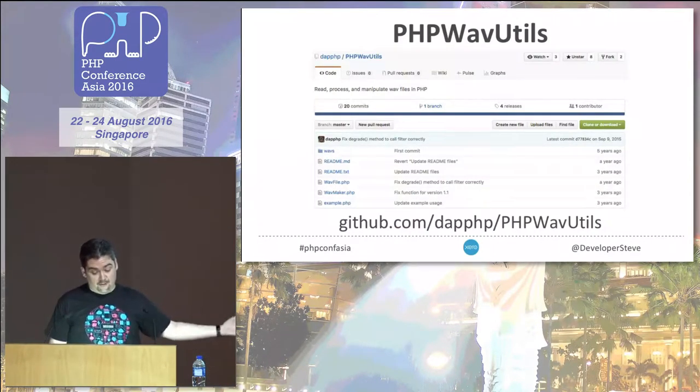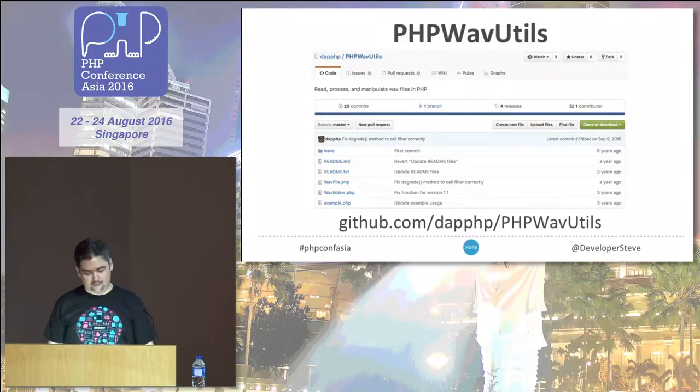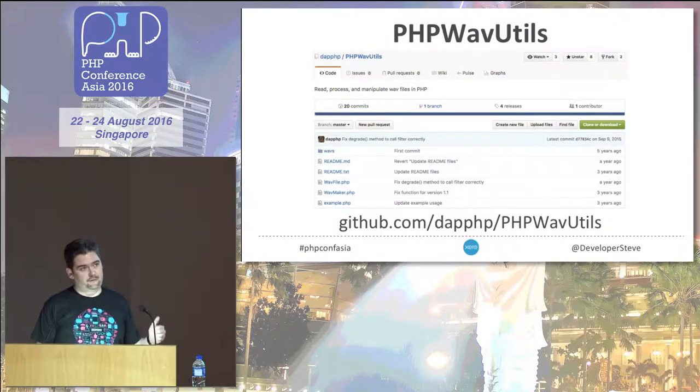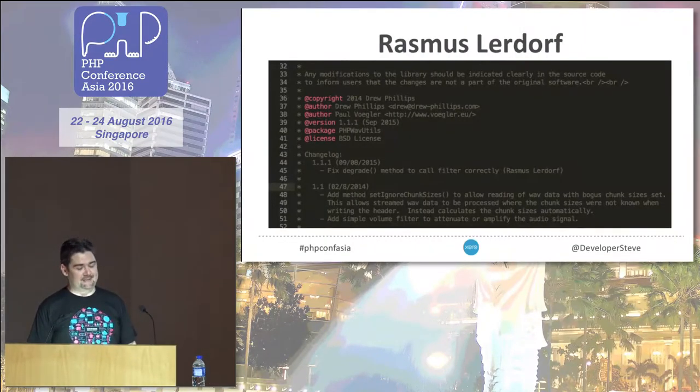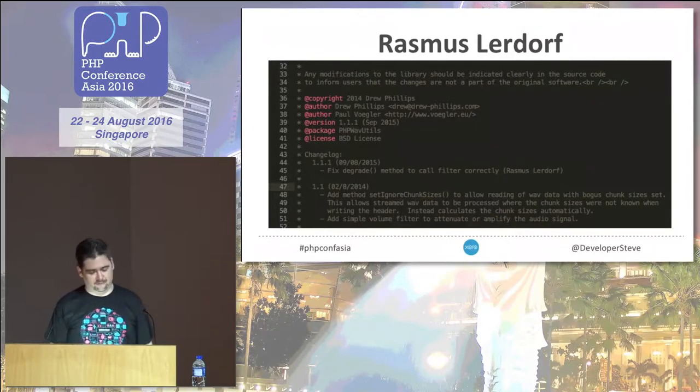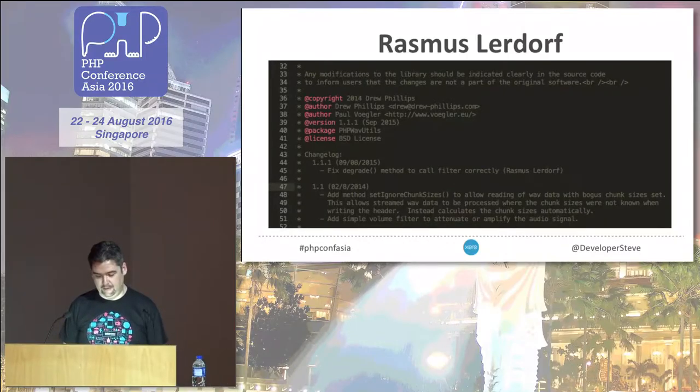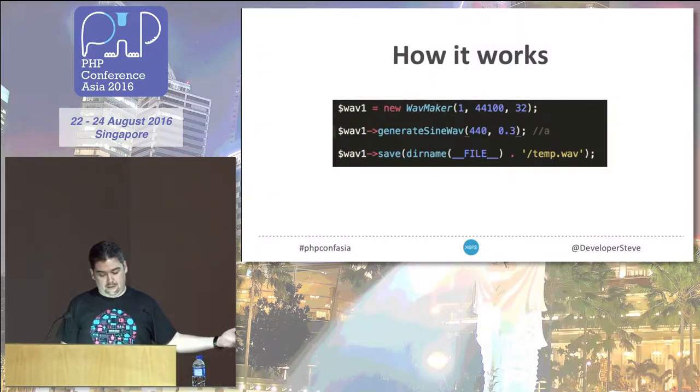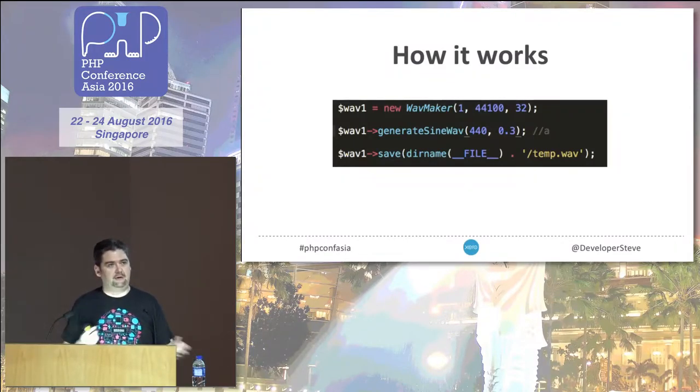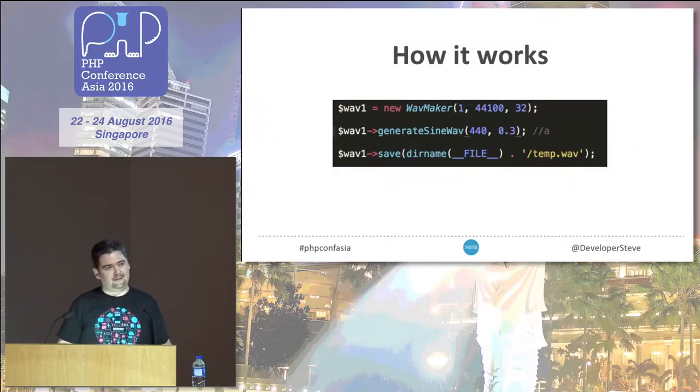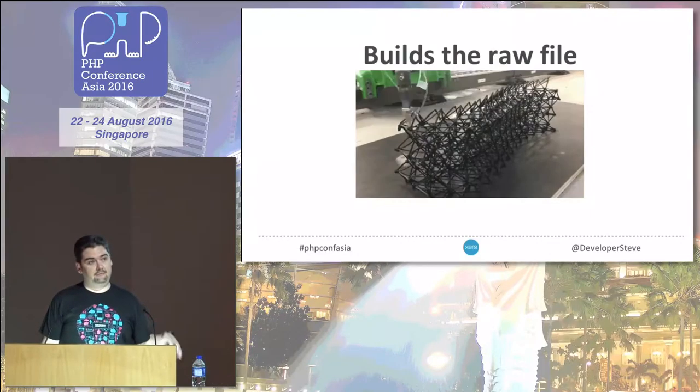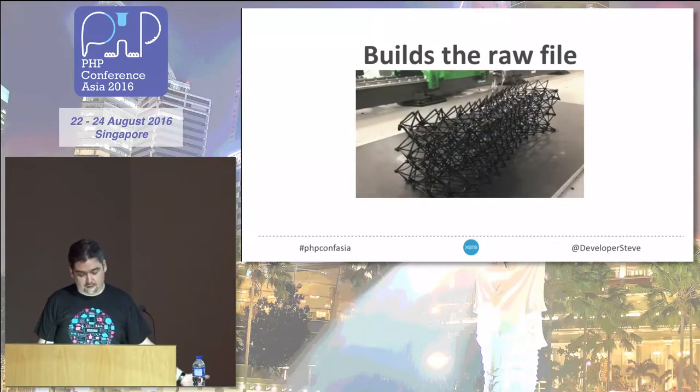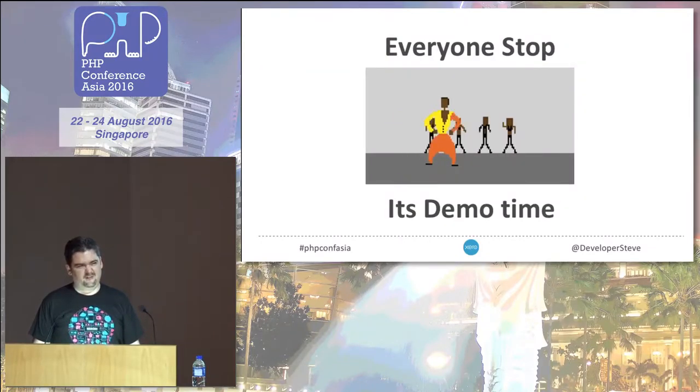I found PHP wave utils on GitHub, and that basically has a whole bunch of really cool functions in it. Looking through some of the commit history, Rasmus actually added something to it late last year. You basically just create a standard instance container, and then you can do some fun things just adding different sound frequencies in over different periods of time. It builds a raw file and puts it into a wave file container.